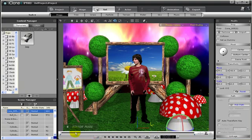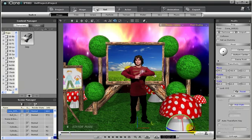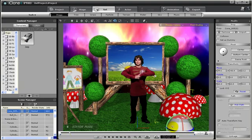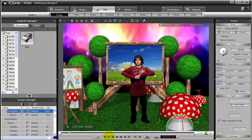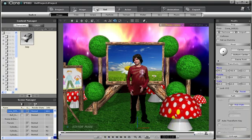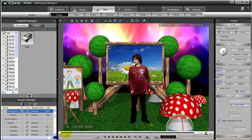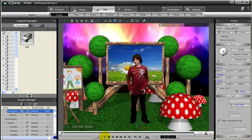Remember iClone is an animation tool. So I can also add animation to these props. For example move the time scrub forward a few seconds. Then use the rotate tool to rotate my mushroom and now a keyframe was created. So from this point of the timeline to this point of the timeline my mushroom will rotate. So let's play back and watch.